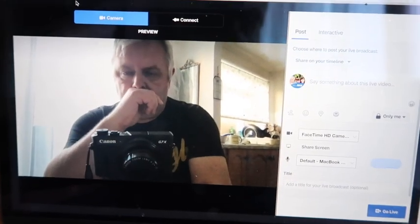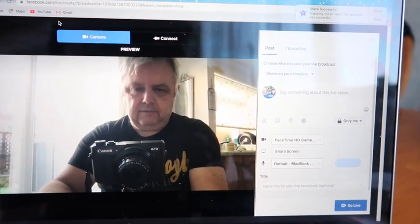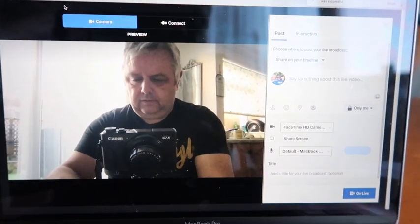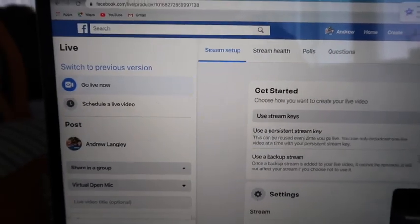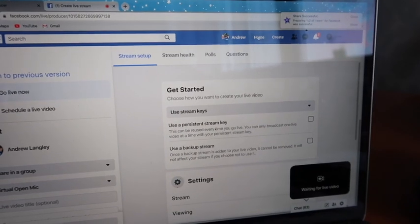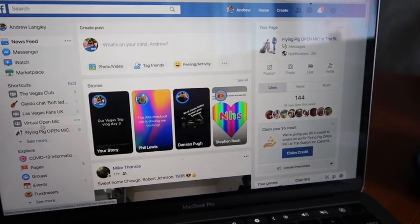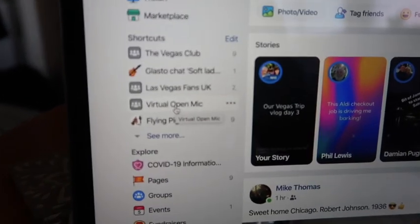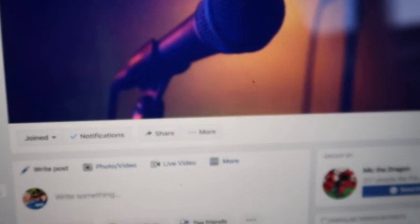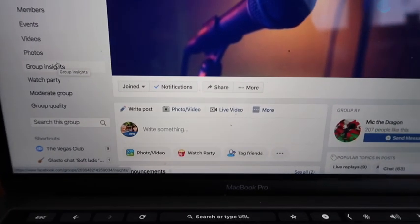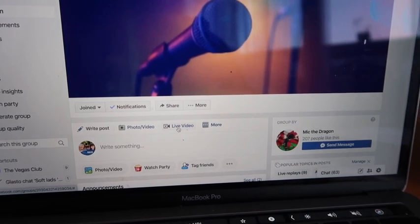Again, make sure you're completely in the frame and can see everything you need. Now I'm going to show you the new version and some of the extra bells and whistles. This is the new version of Facebook Live. I've got Virtual Open Mic on my list as one of my favourites. That takes me to the Virtual Open Mic group, and as before the live video option is there at the top.